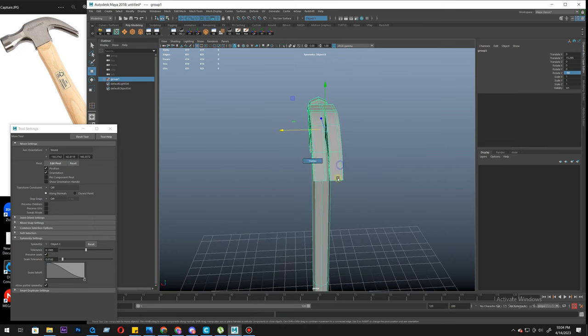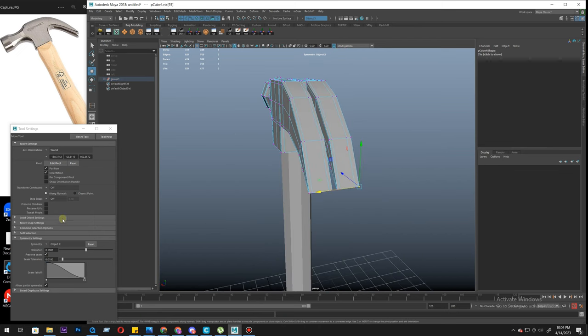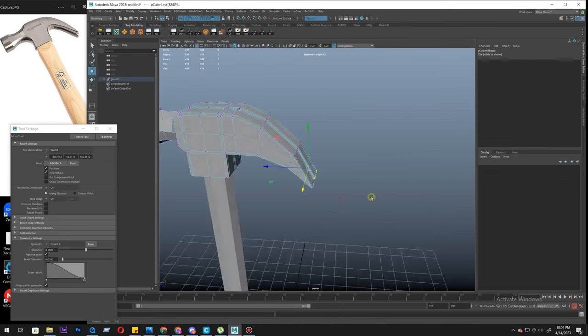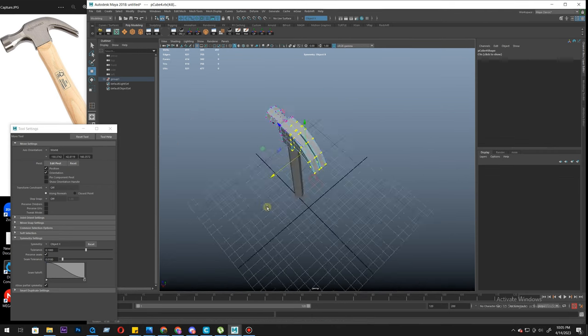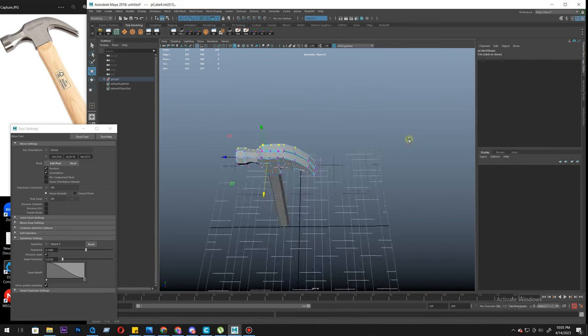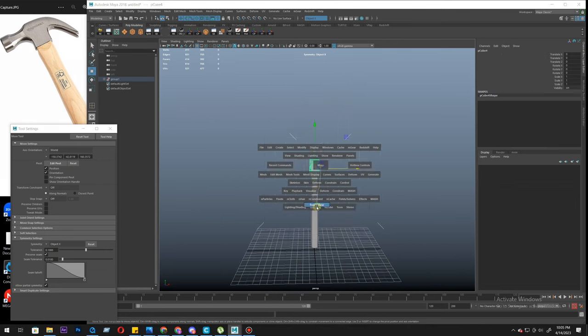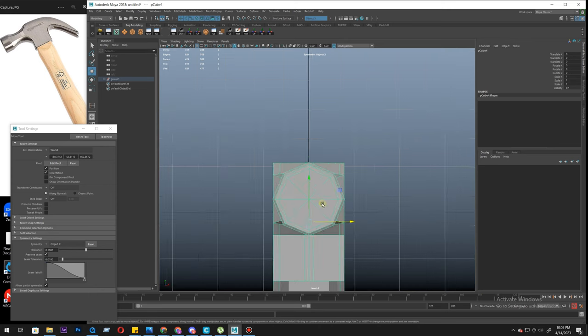So we want the symmetry to be working in the X-axis. Our symmetry is on. Let's see if it works. No, it's not working. If I select here, does it select there? No. Why not? I don't know.